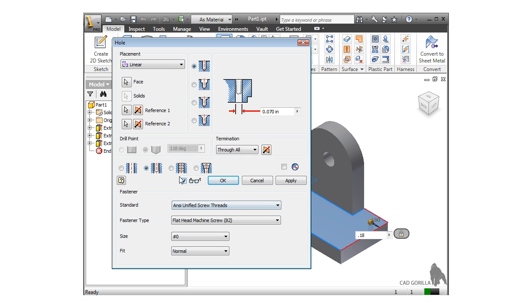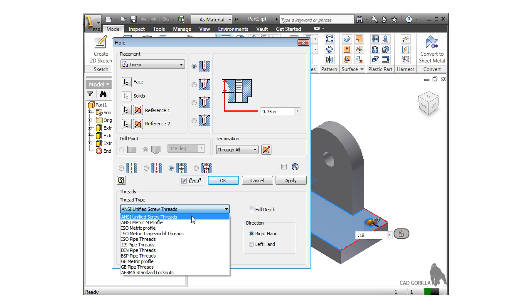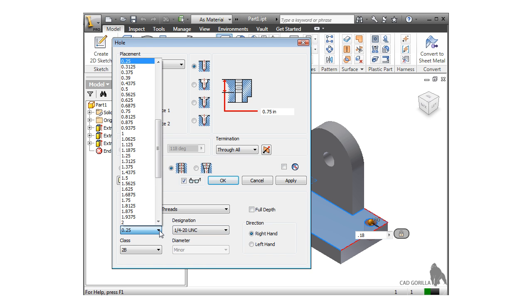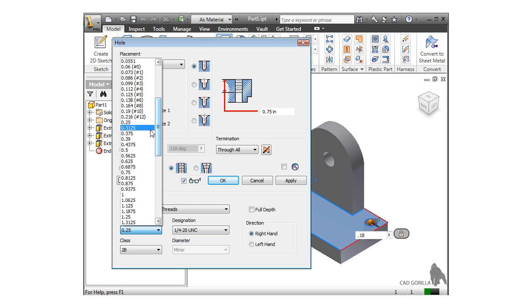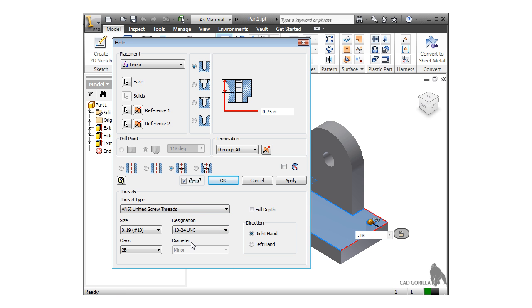This also holds true for tapped holes. Just select the standard, size, designation, and class.